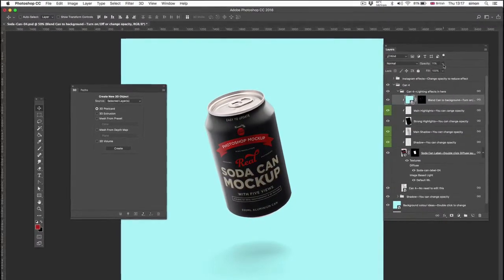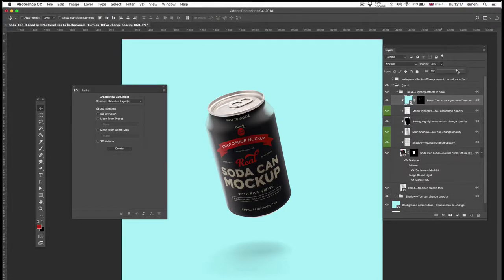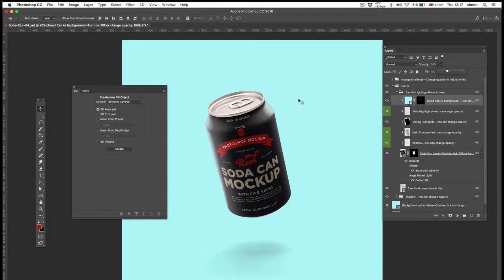And again, this is that blue background, the blue background from the smart object. And that's it. That's basically how to use it.